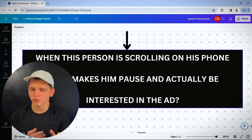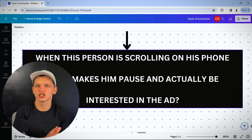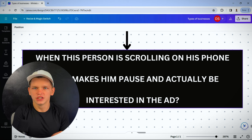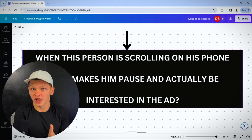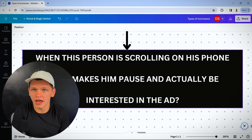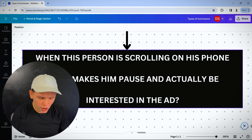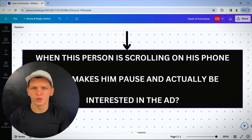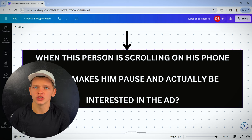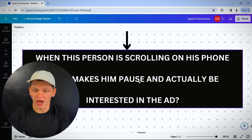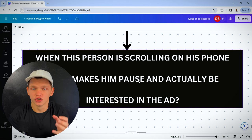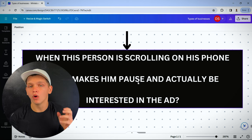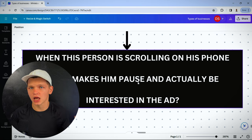Get inside the mind of your customer. When this person is scrolling on his phone, what makes him pause and actually be interested in the ad? Is it when you have some flashy girl in a bikini on the ad? Or is it when you're showing a really sharp knife because he's into hunting? Imagine you're the person that's buying your product and you're scrolling on your phone. What would you actually stop for?